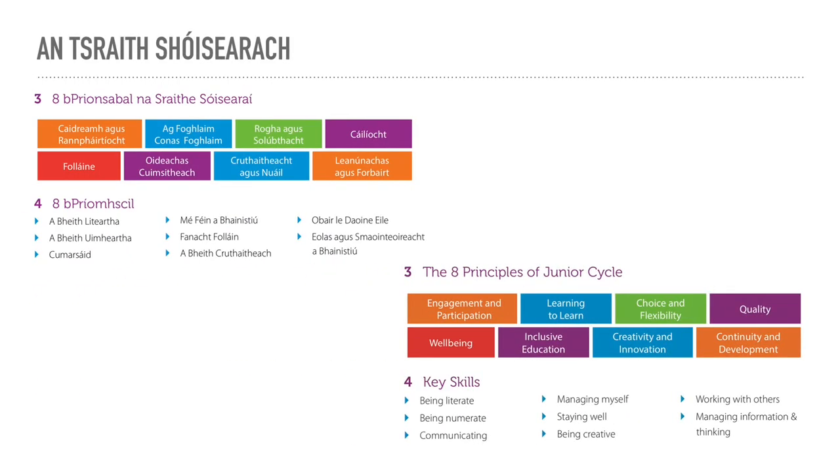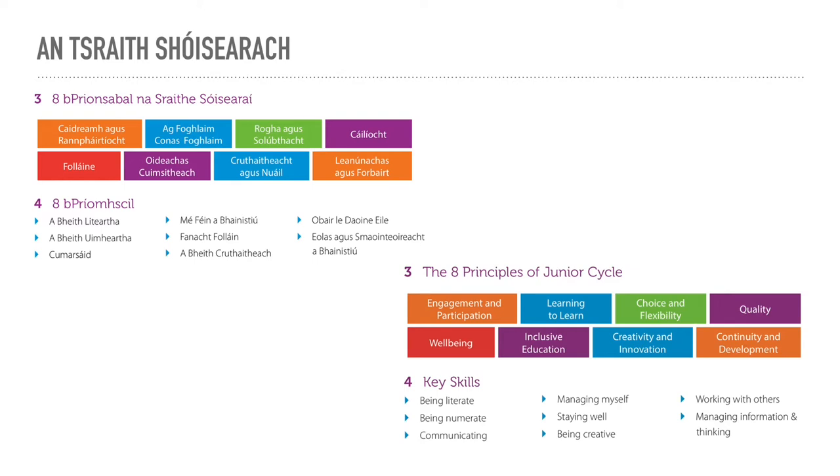On track the new junior cycle. Digital literacy helps the students achieve many of the aims of the new junior cycle. You could connect the use of technology with all of the eight key skills that feature in the junior cycle framework. To give just a few examples, being creative. We've already spoken about how the iPad fosters creativity.